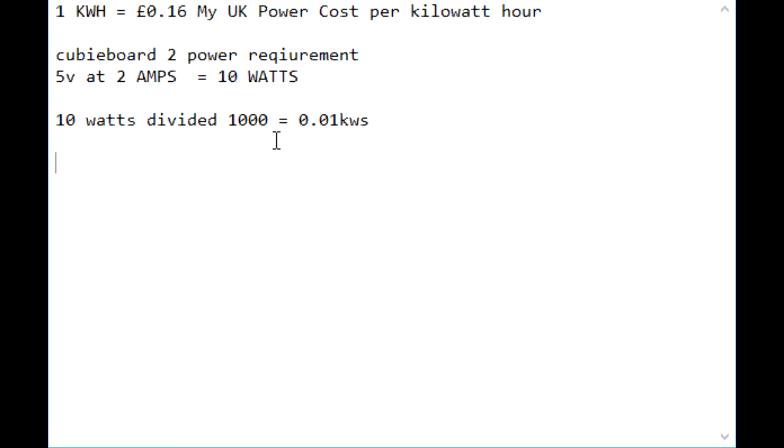So then we need to work out how many hours are in a month. So if you Google it, Google will tell you that there is 730.001 hours in a month, and just for precision we're going to use that in our calculations.